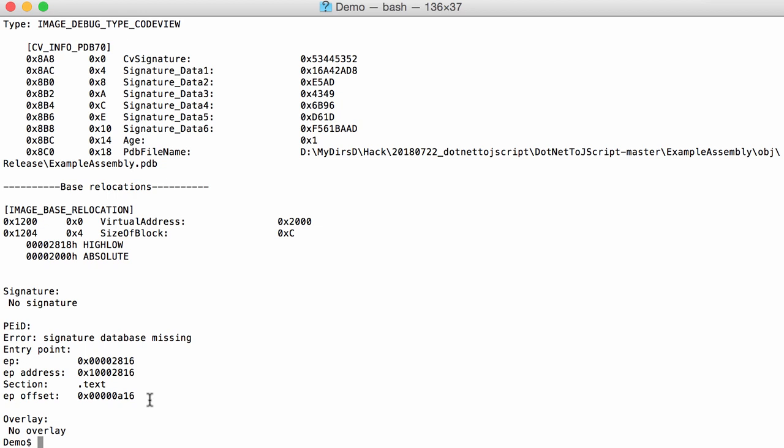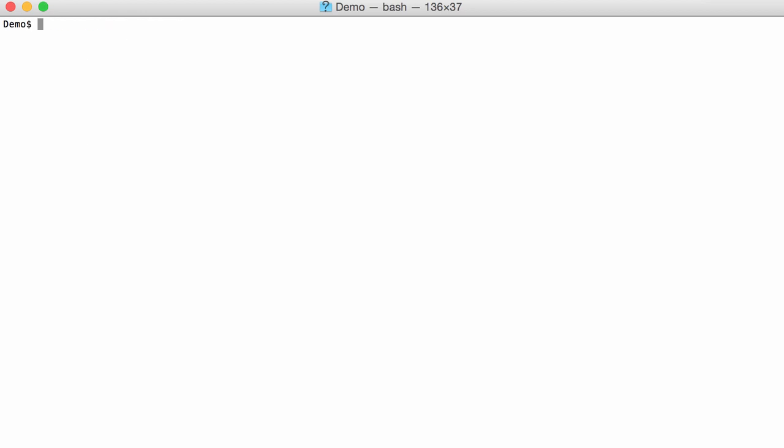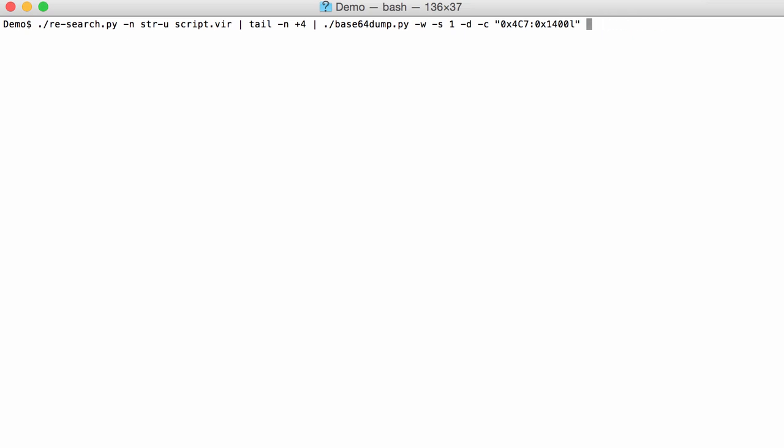And then of course if you want to analyze it, you can in a sandbox or IDA Pro or whatever, you can redirect it into a file and say, for example, PEfile.vir, something like that.